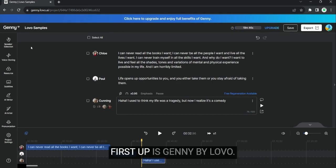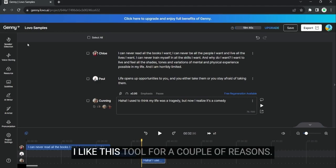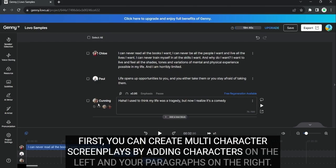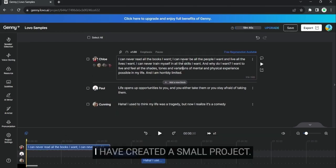First up is Jenny by Lobo. I like this tool for a couple of reasons. First, you can create multi-character screenplays by adding characters on the left and your paragraphs on the right.